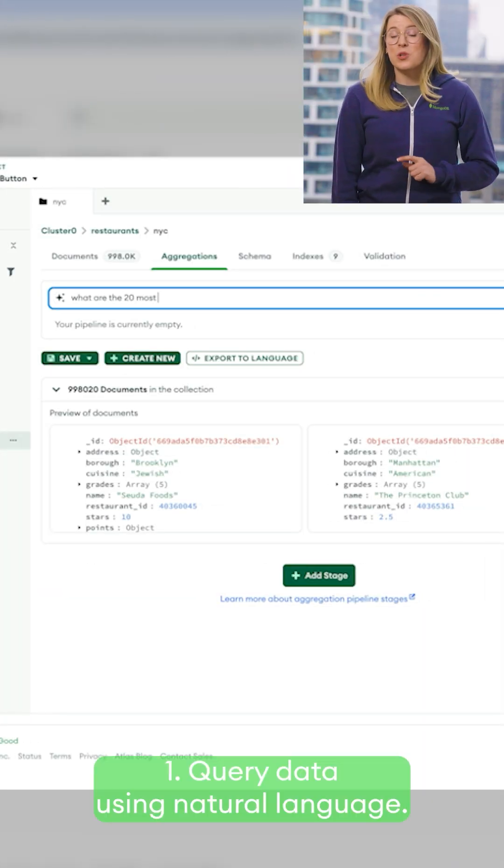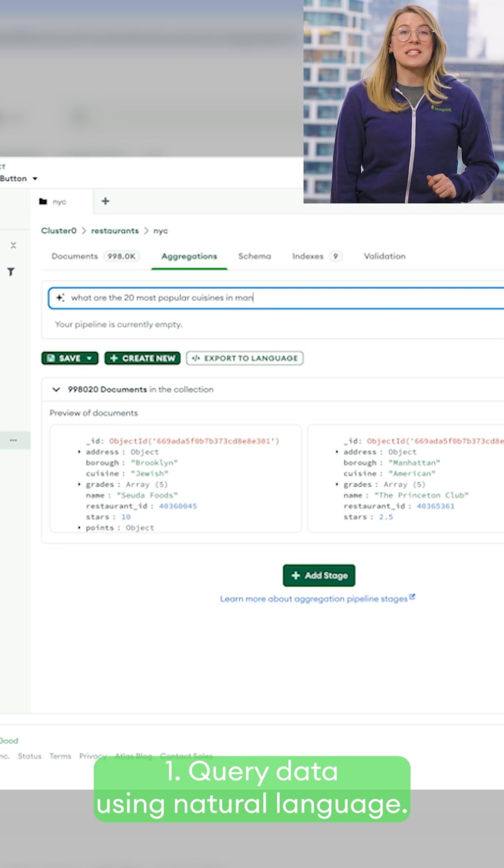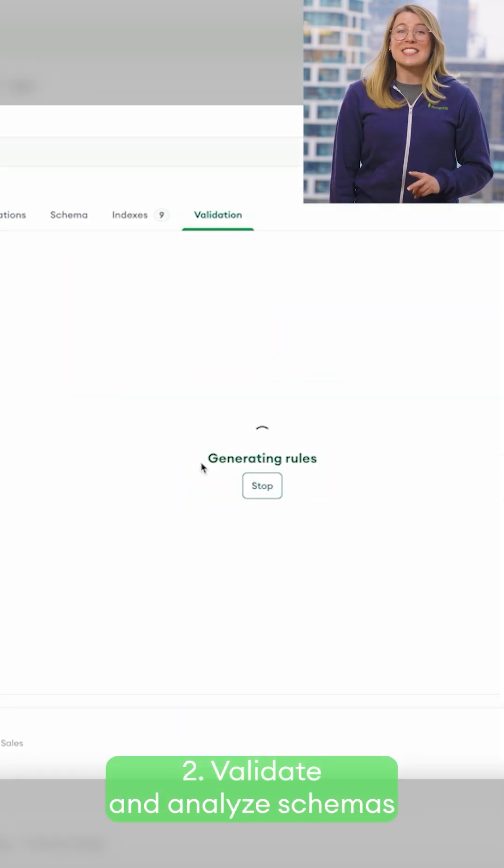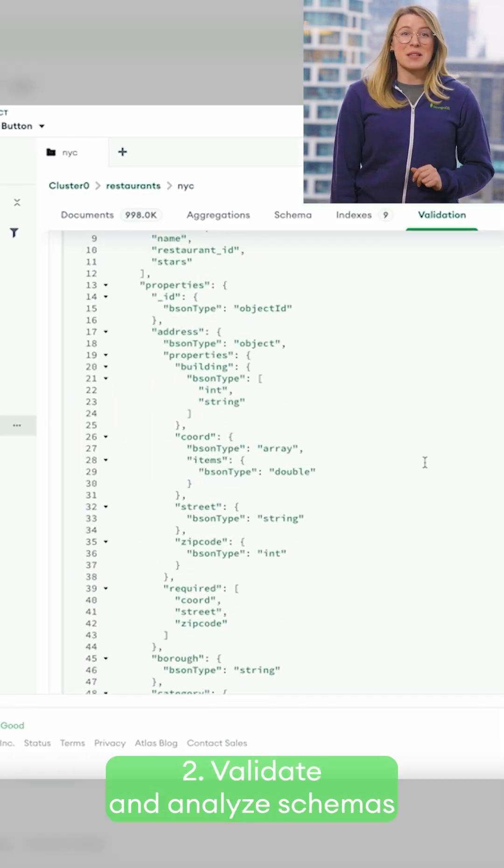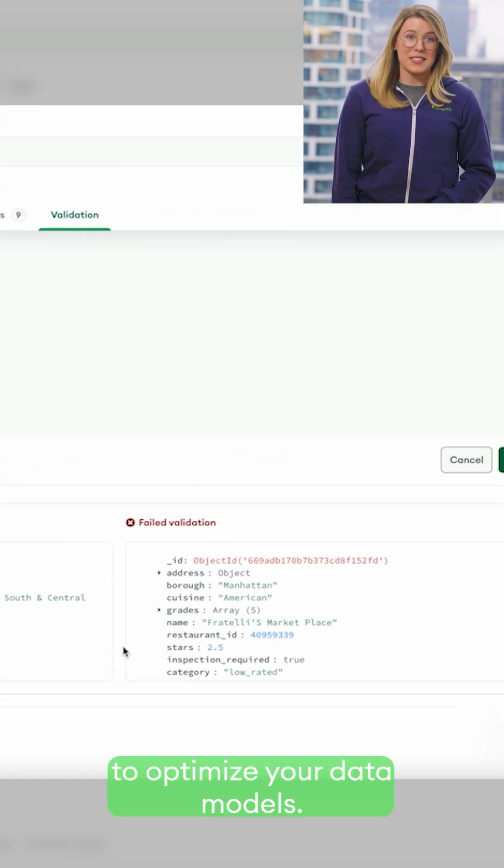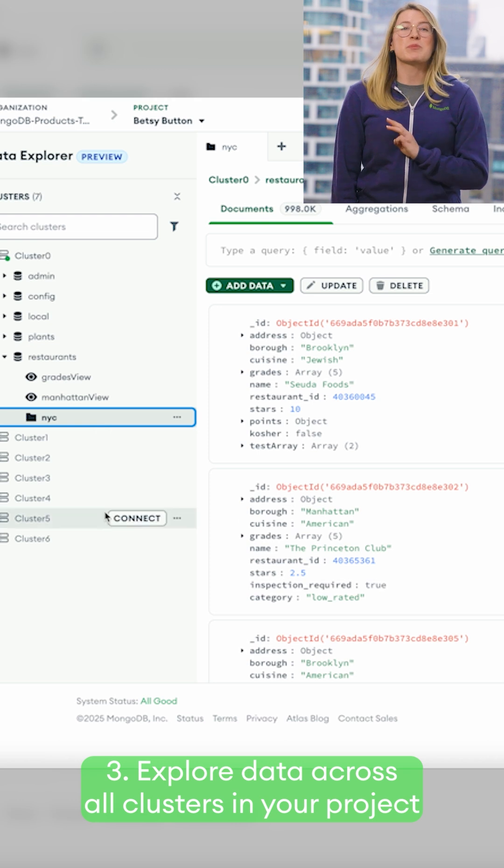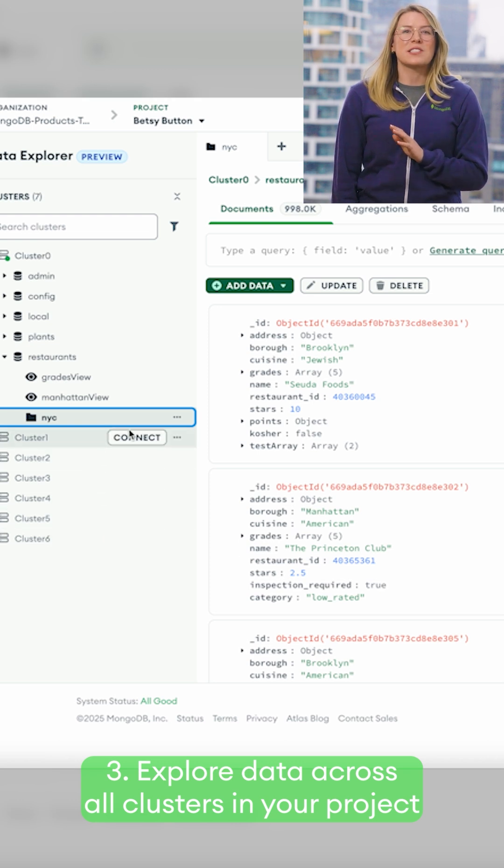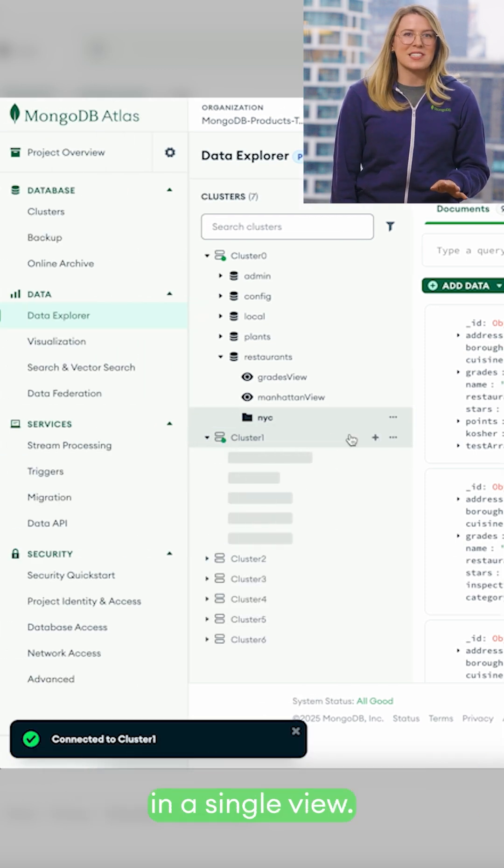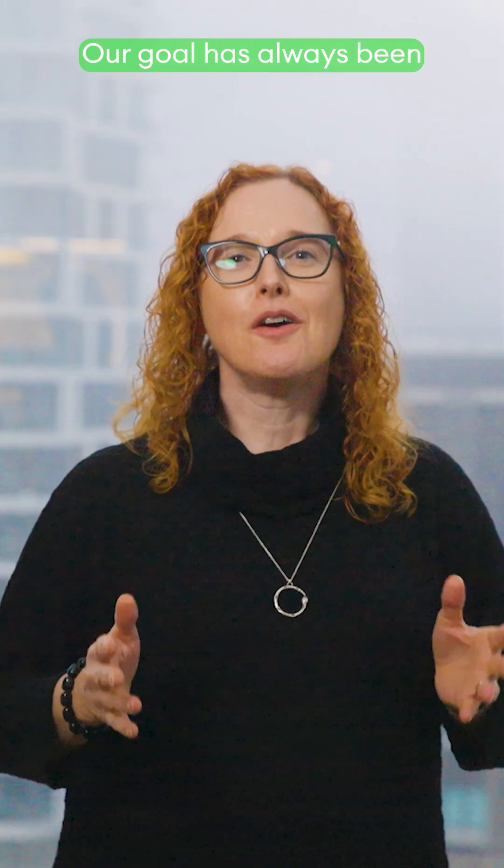With the new Data Explorer interface, you can now query data using natural language, validate and analyze schemas to optimize your data models, and explore data across all clusters in your project in a single view.